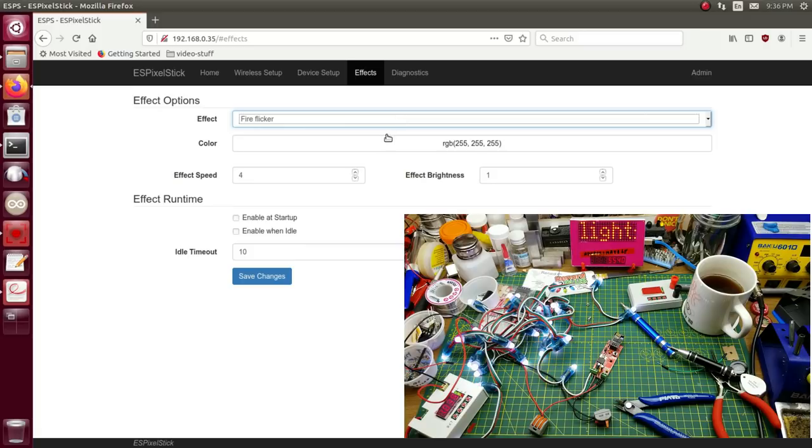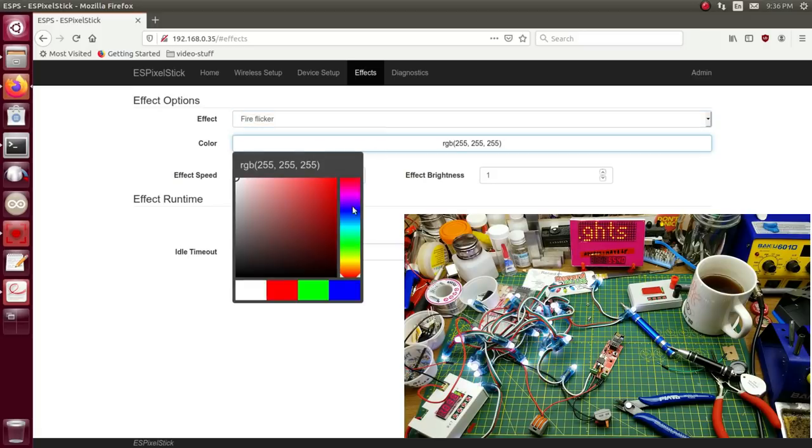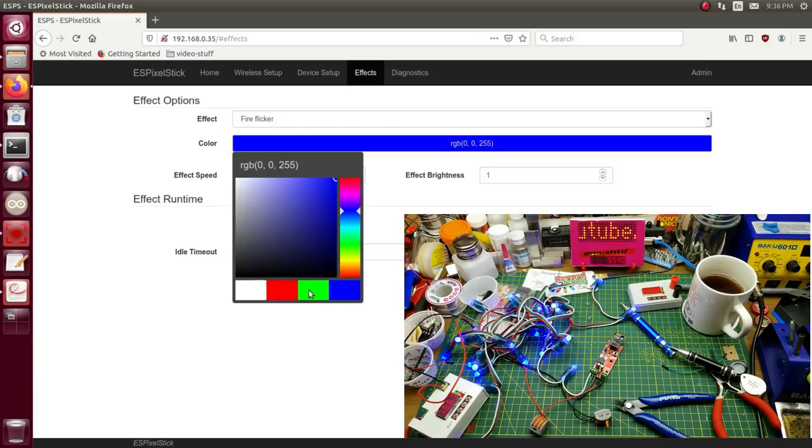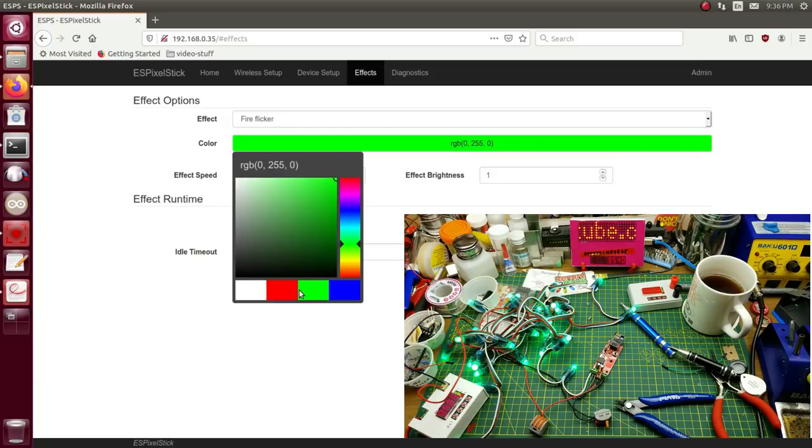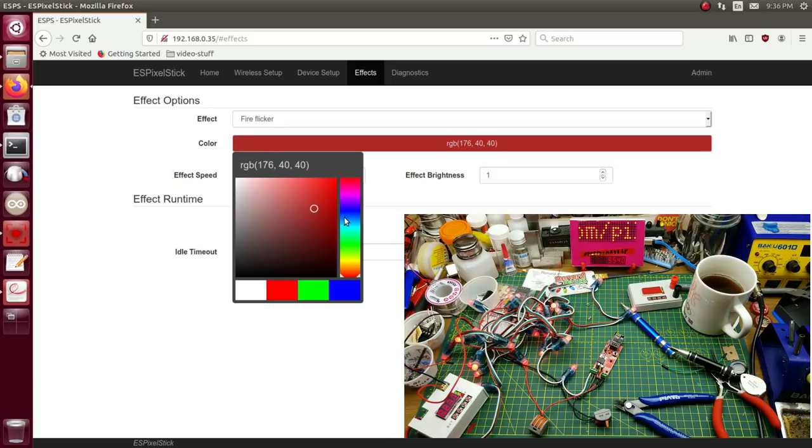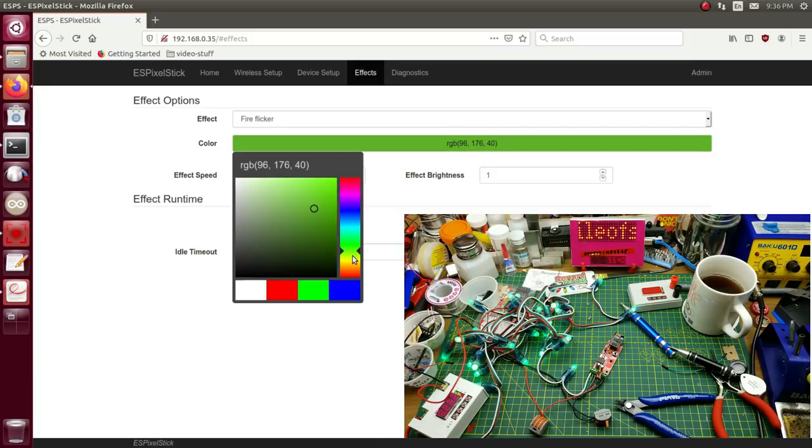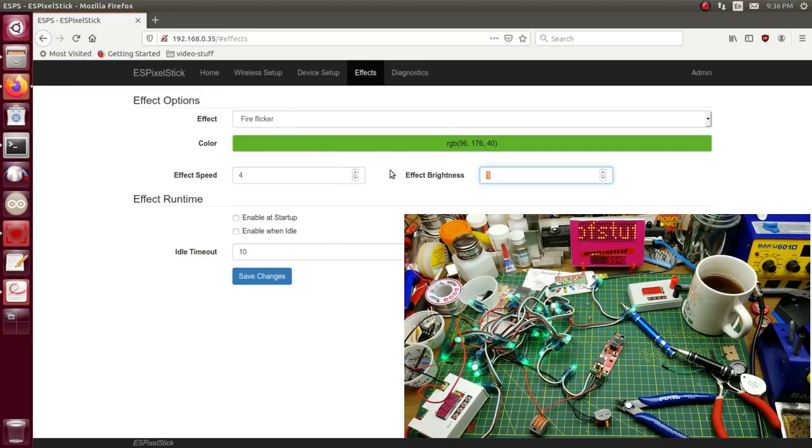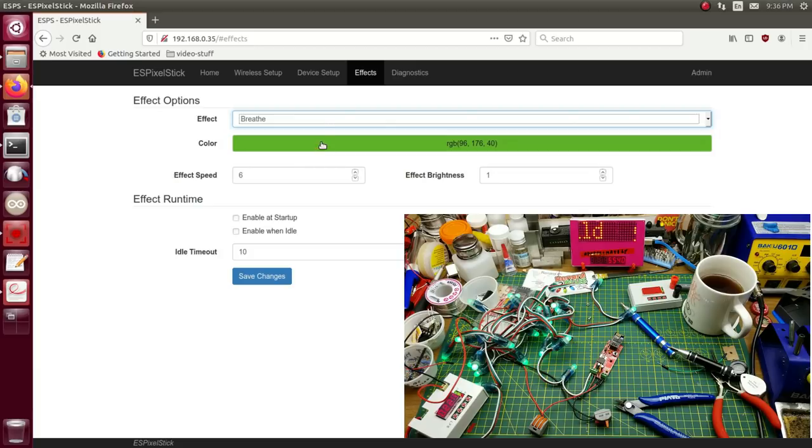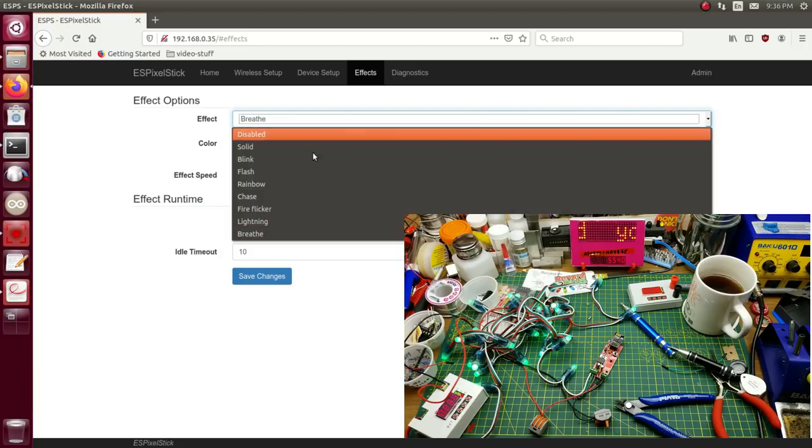Fire flicker. What is fire flicker? I'm going to pick a little bit of teamer color here. That's kind of fiery, I guess. What else? Breathe.